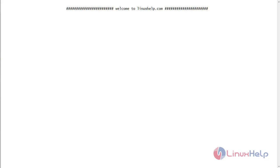Ring group is a module available on Isabel which lets a group of extensions ring simultaneously when there is an incoming call. It can be done by adding a list of extensions to a ring group. This article will explain the technique to create a ring group on Isabel. We have already covered the method to create an extension in Isabel in our previous tutorial.